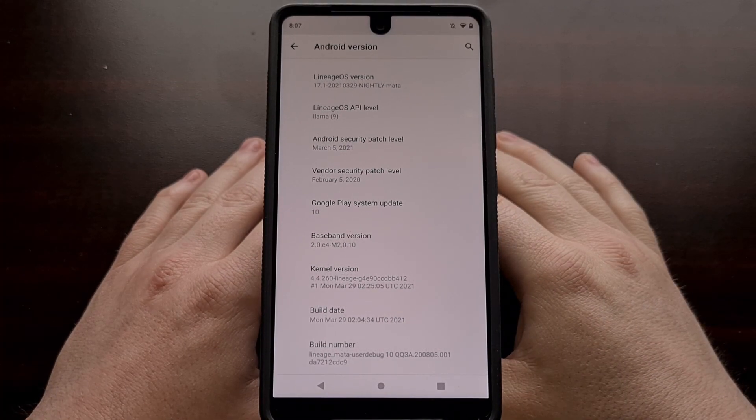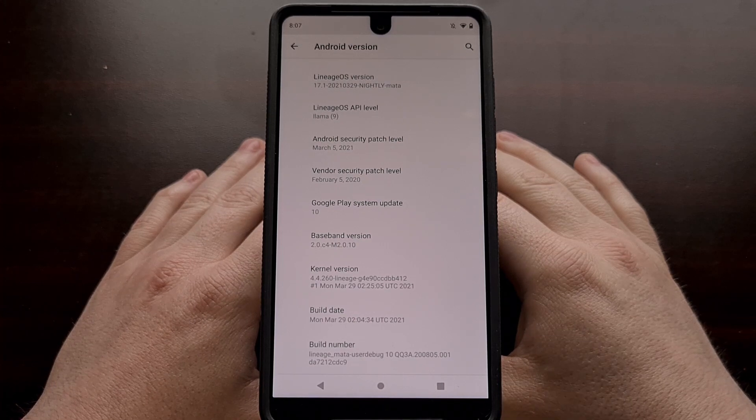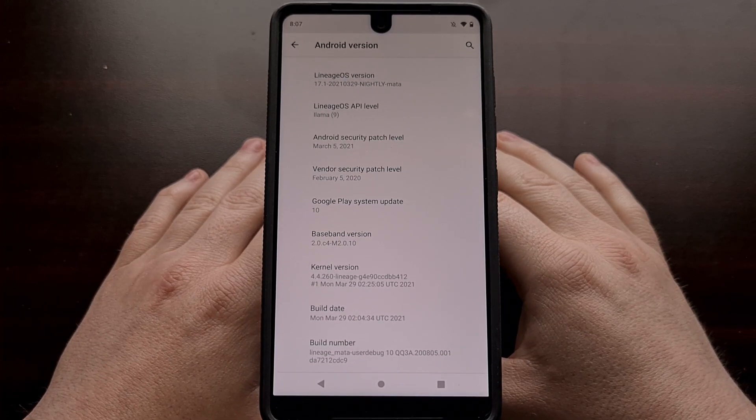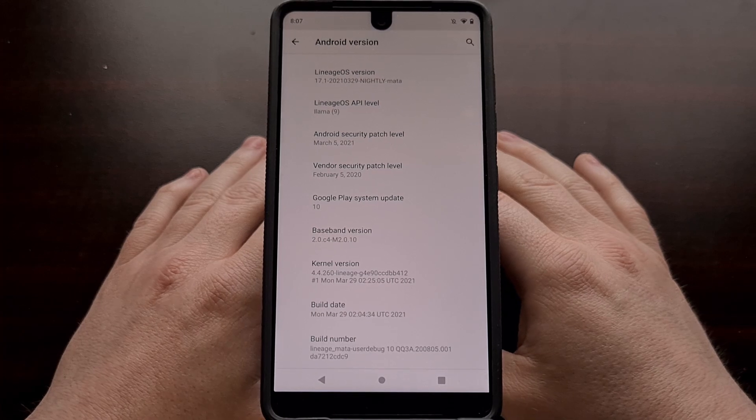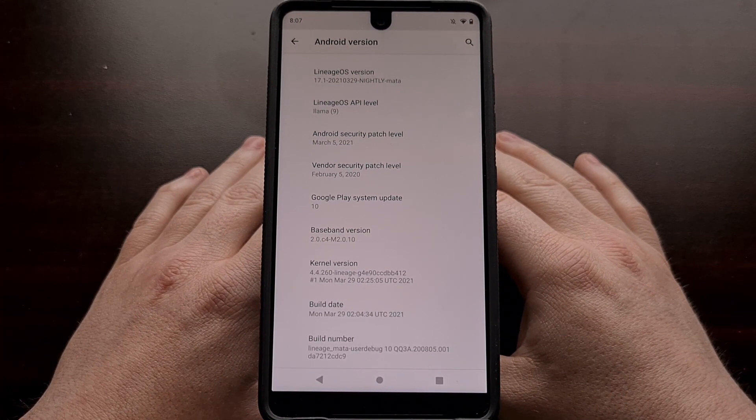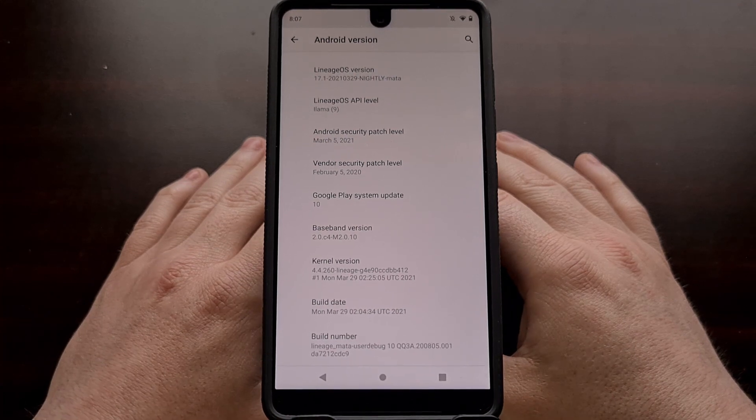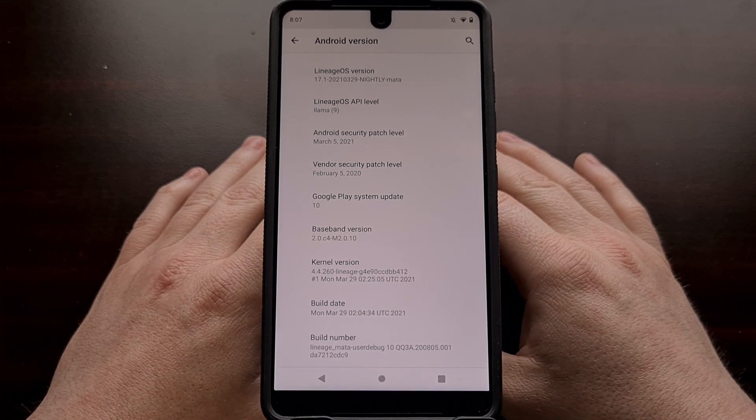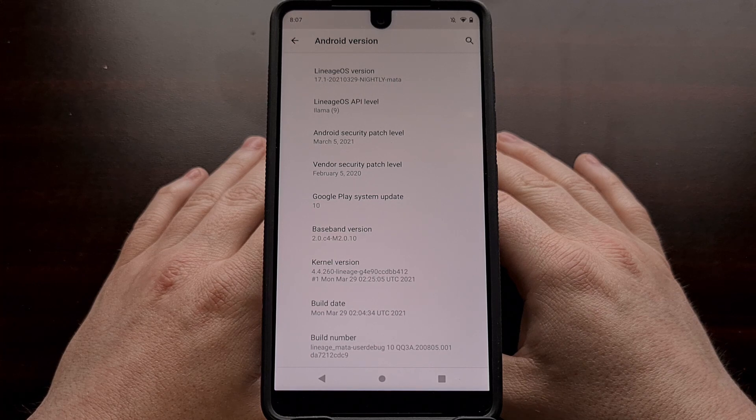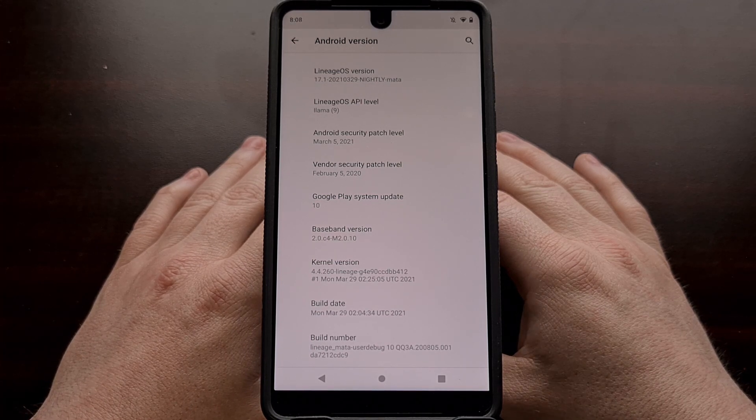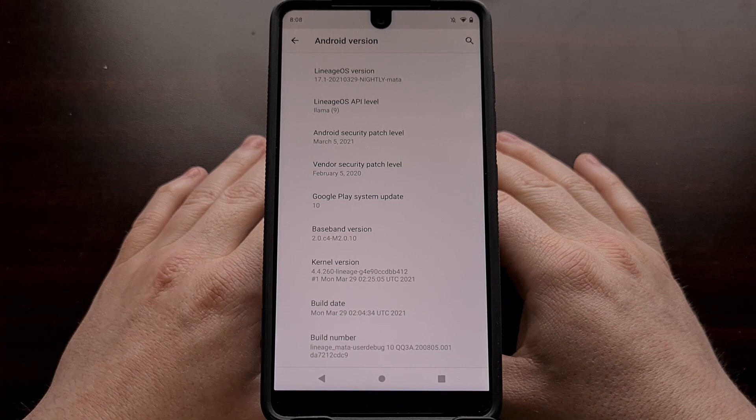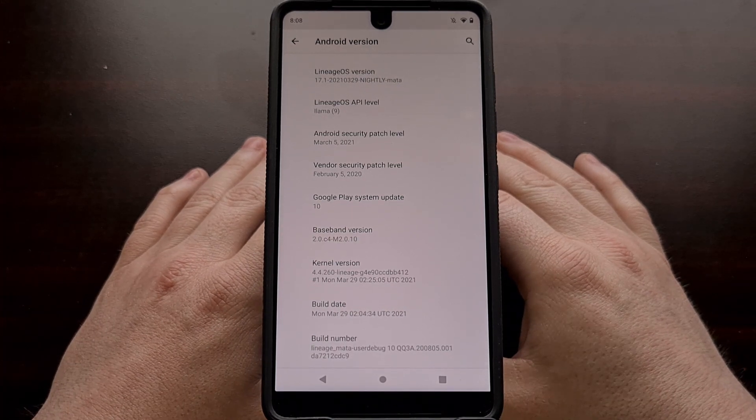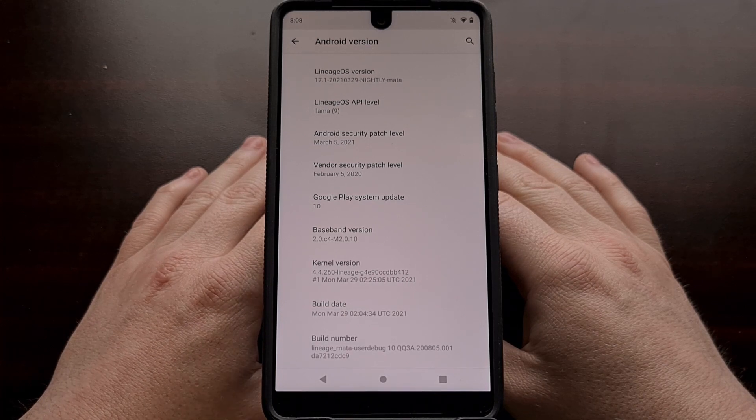I'm going to be using the Essential phone as my example in this video. However, this update process should be the same across all of these first batch of devices. I can't guarantee that this will work when you update from an unofficial build of 17.1 to an unofficial build of 18.1. You'll have to ask the developer in the XDA thread for your device.